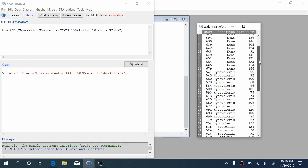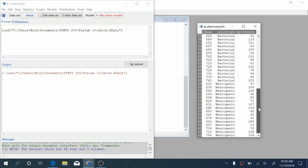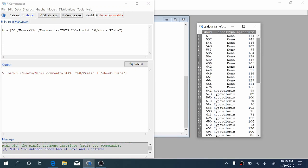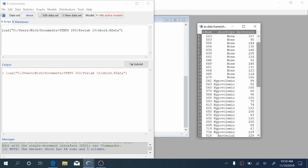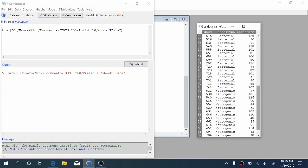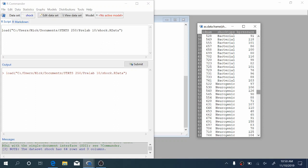So the shock data set contains 64 observations of blood pressures grouped by different types of shock. There's no shock, hypovolemic shock which is when you have too little non-blood fluid in your bloodstream, bacterial shock also known as toxic shock, and neurogenic shock which often happens after an injury to the central nervous system.